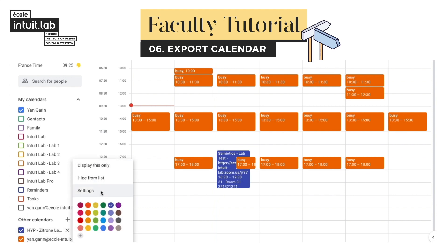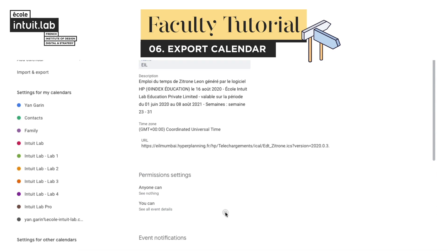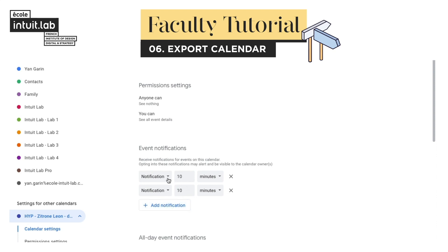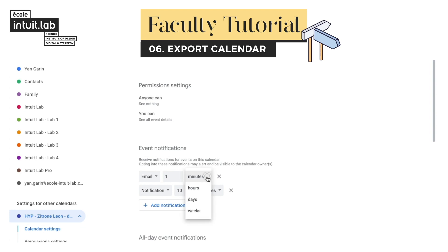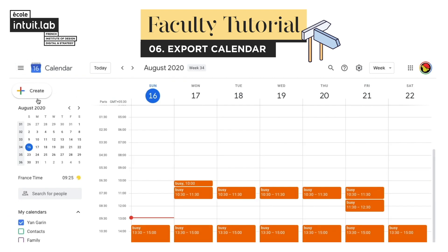In the calendar settings, give the calendar a better name and add notifications to get alerts prior to the meeting. For example, an email a day before the class and a notification 10 minutes before it starts.